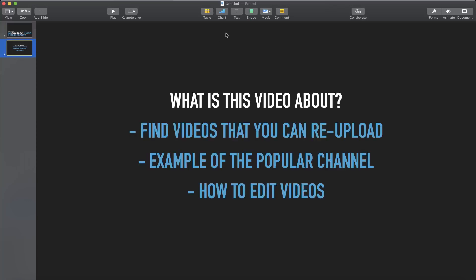So to explain what this video is about: I'm going to show you guys how to find videos that you can actually re-upload, because you can't just go and steal someone else's video and re-upload it on your YouTube channel — you can get banned for that. Second, I'll show you an example of a popular YouTube channel doing this method and making crazy amounts of money. Third, I'll show you how to take these re-uploaded videos and edit them to create amazing edits without any skills.